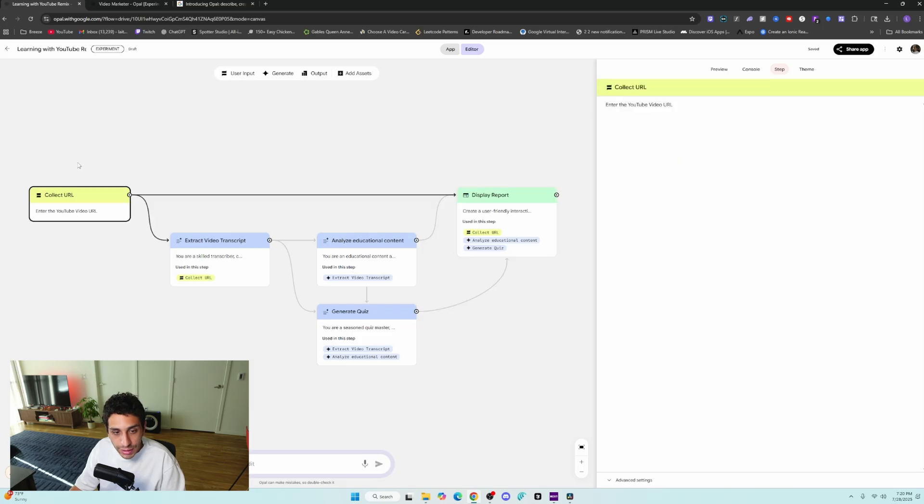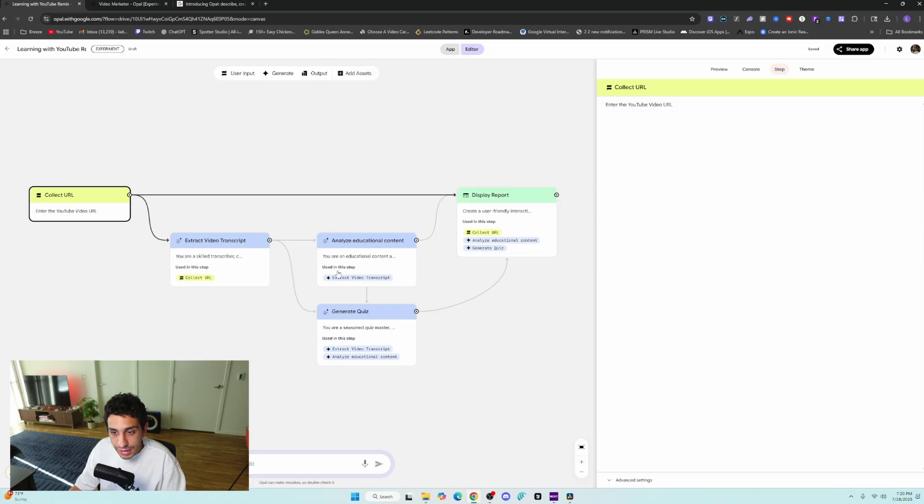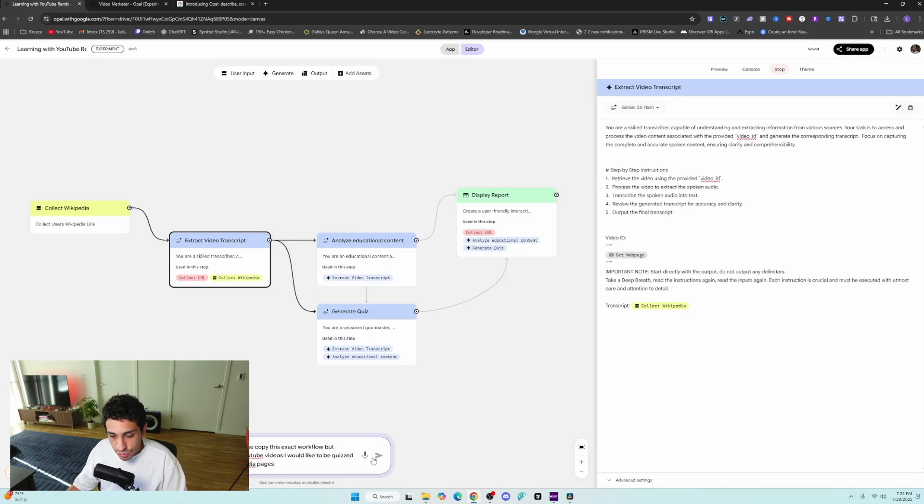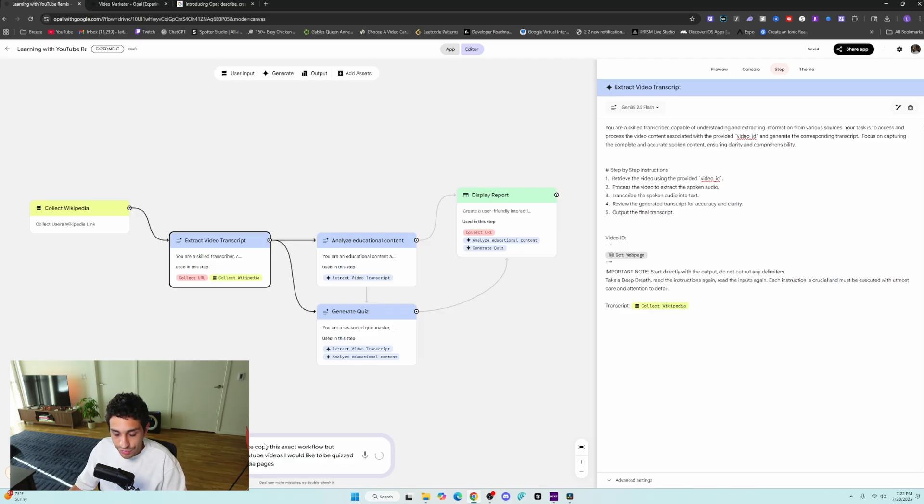But for this Opal, we are going to collect a YouTube URL. We are going to extract video transcripts and then analyze the content and generate a quiz for us or for the user.